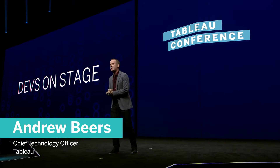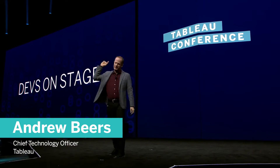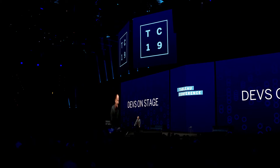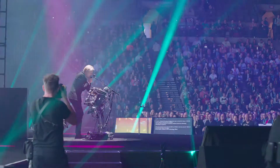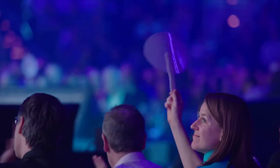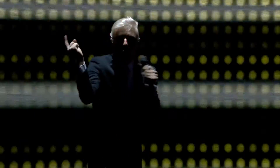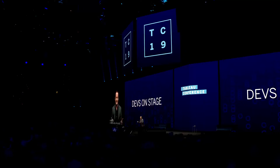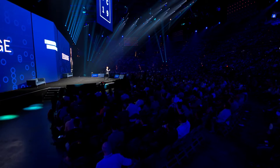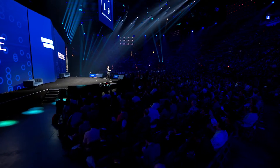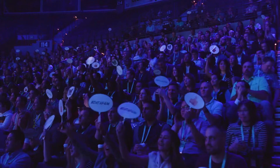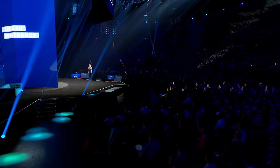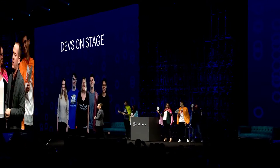Come on, you know what this session is — say it with me now. That's Devs on Stage! That's right! Are you ready? Are you set? Welcome this year's Devs on Stage: Victoria, Sarah, Tyler, Monfret, and Filippos.